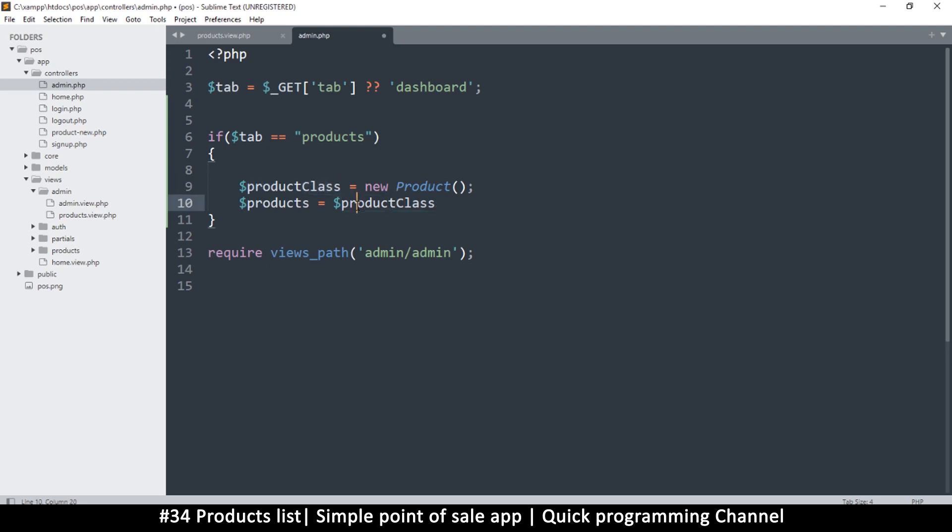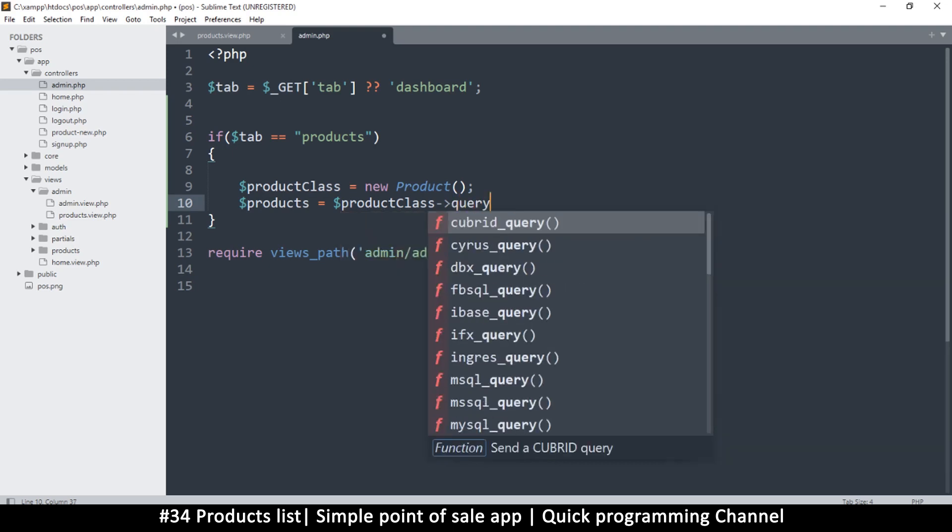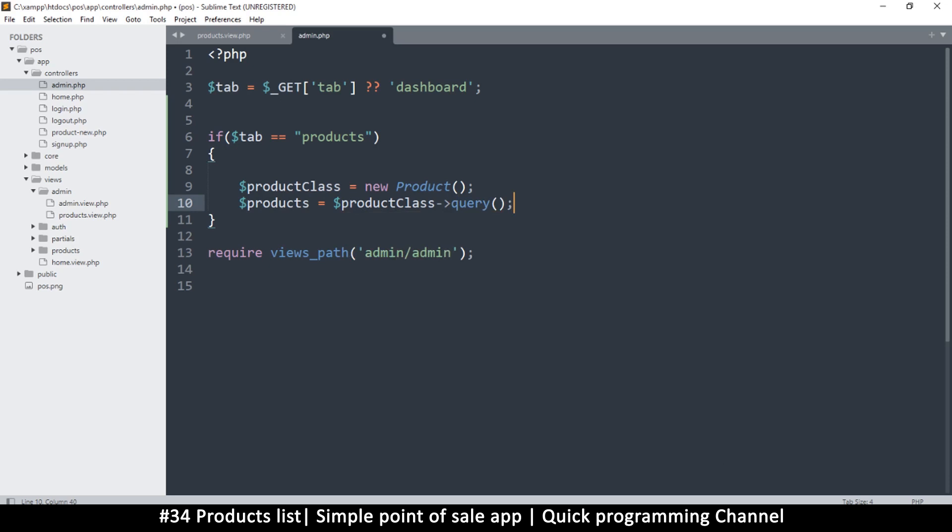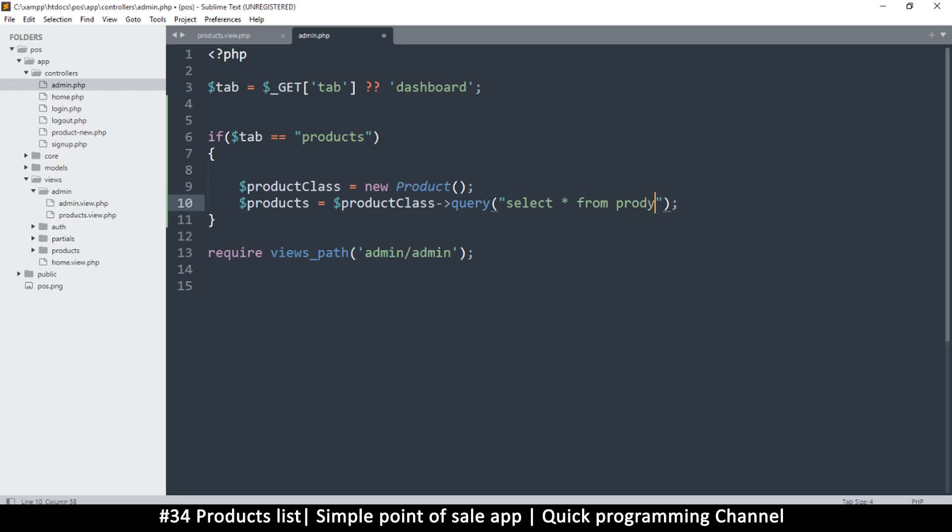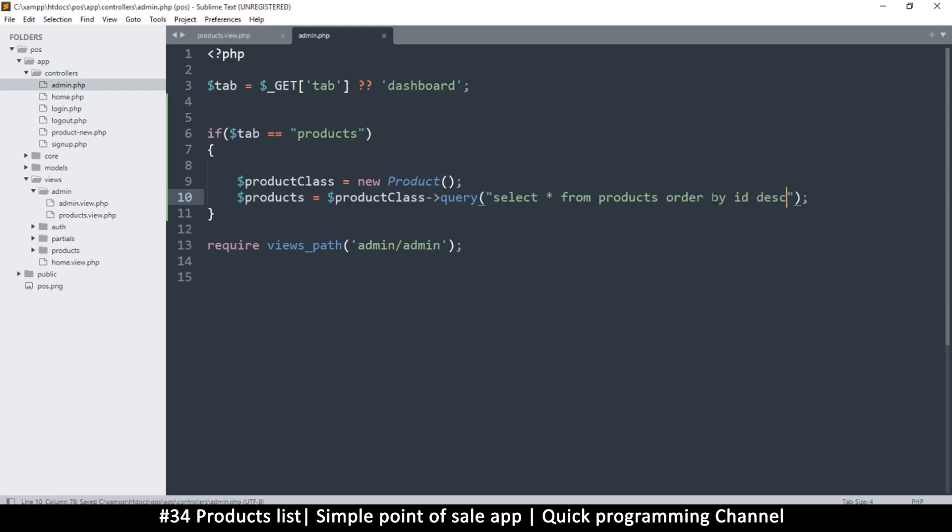Here I want to use the query because we just want to read all products with maybe a specific limit. So we're going to say select all from products, order by ID descending. So we're telling it to order by the column ID in descending order. This means the latest will be at the top, so whatever product you've added right now will be at the top.